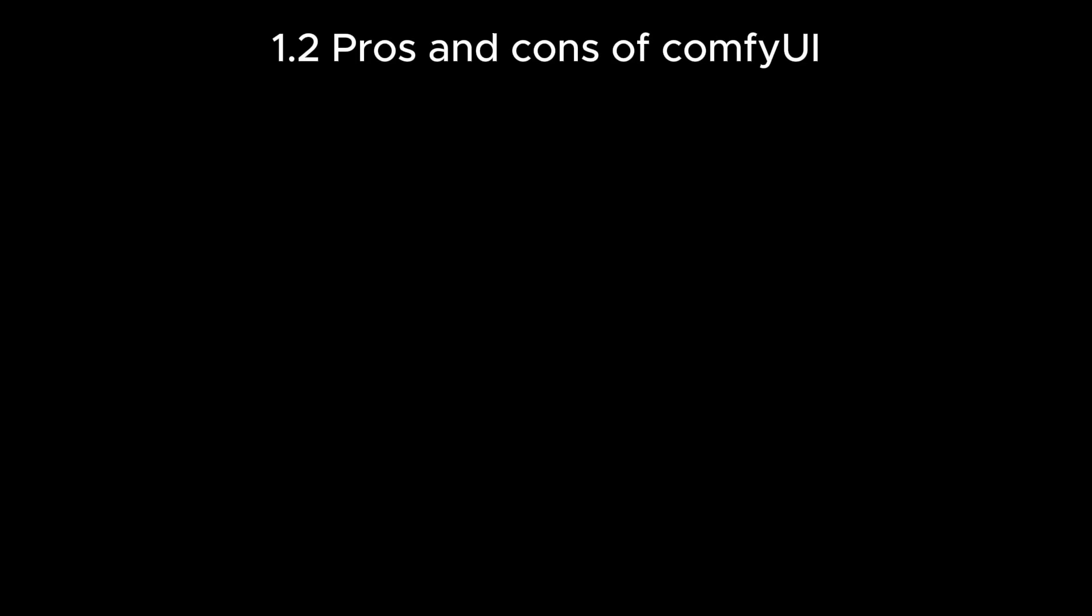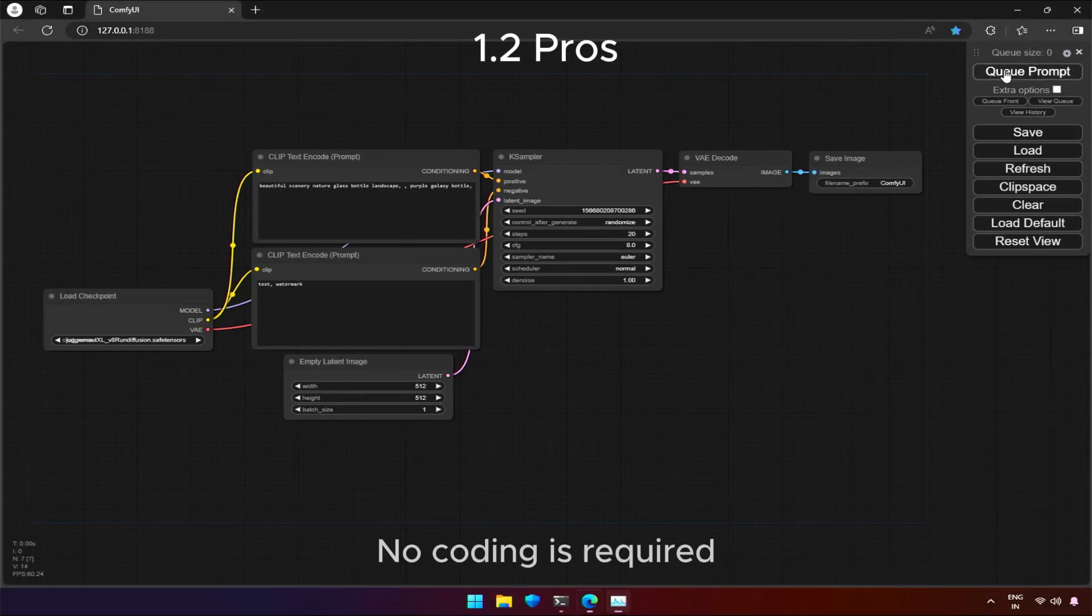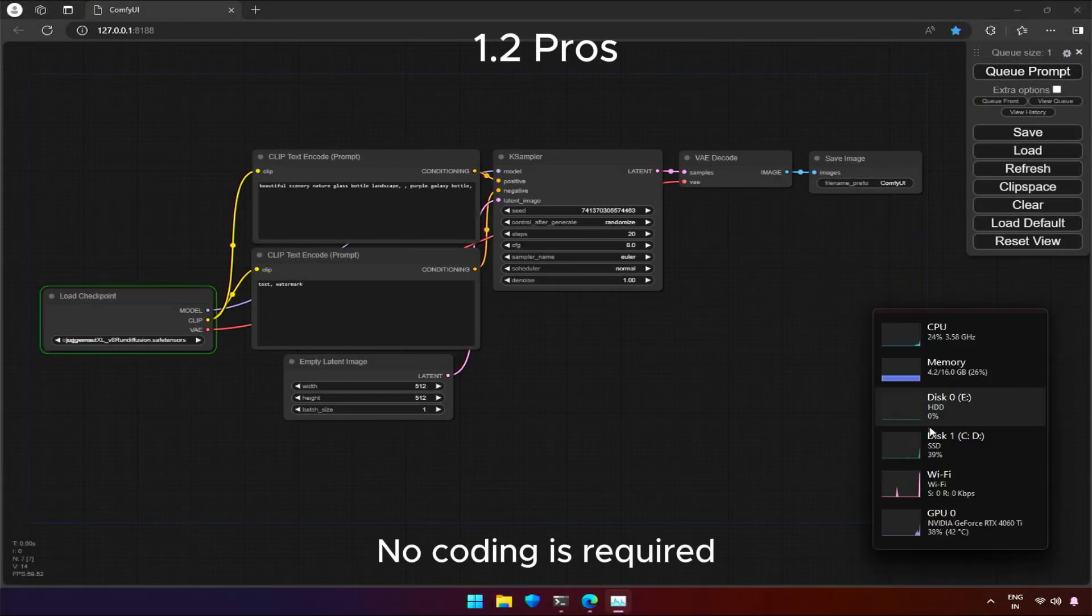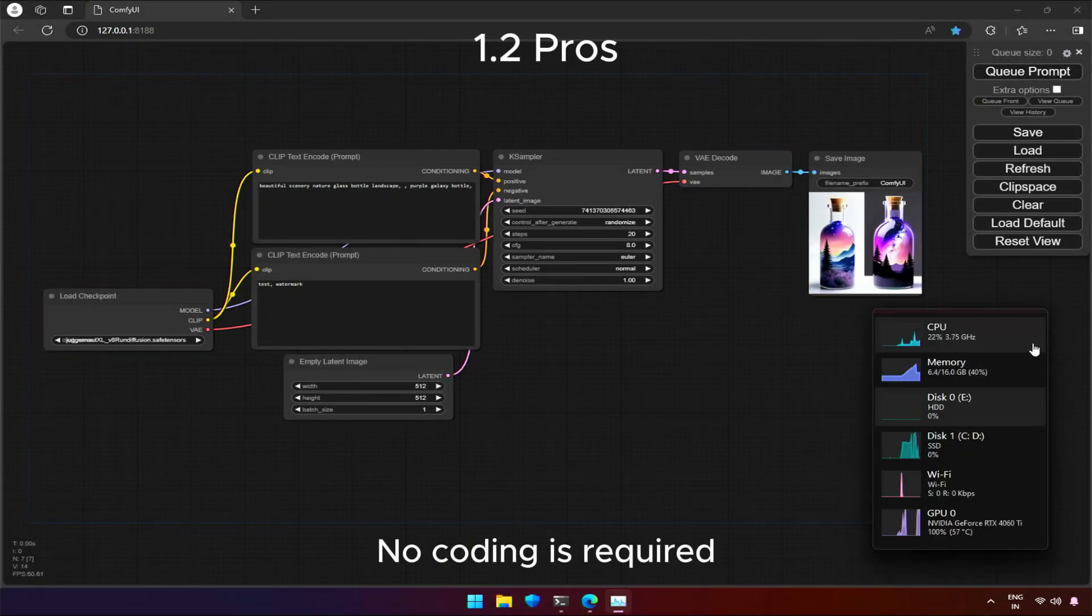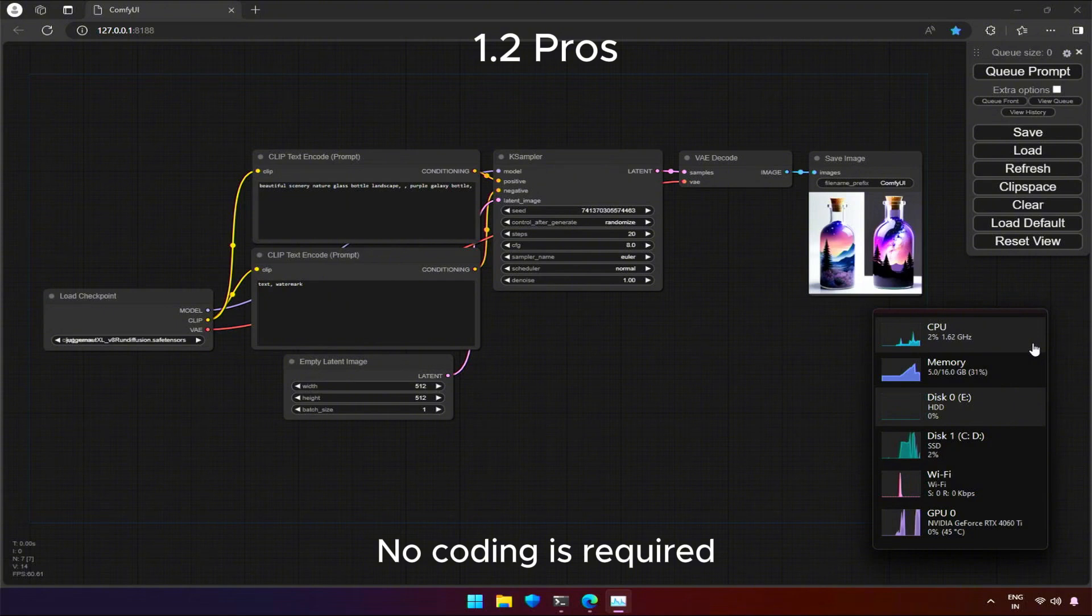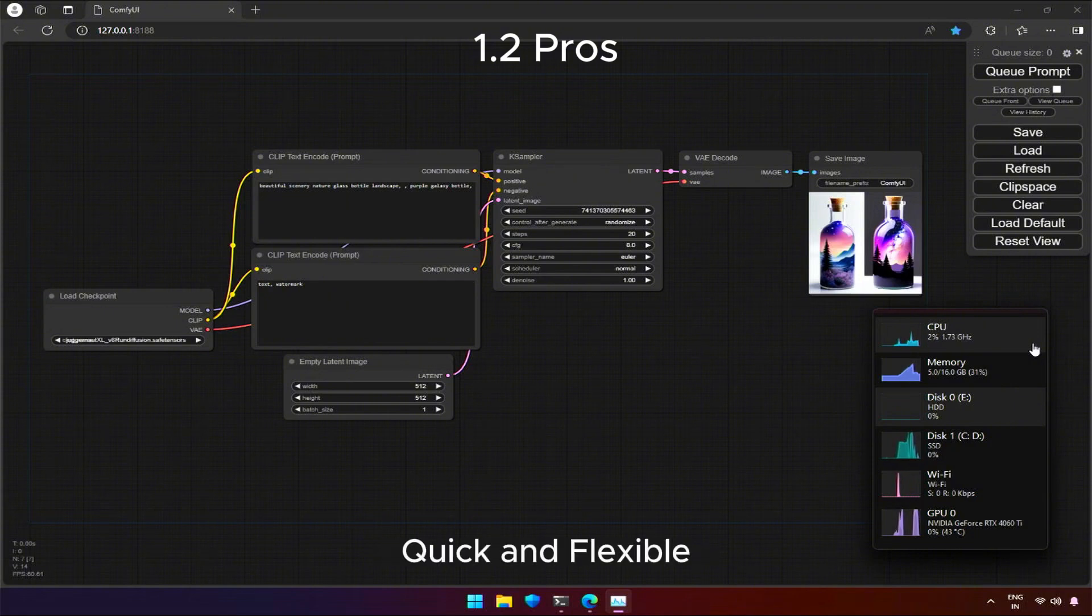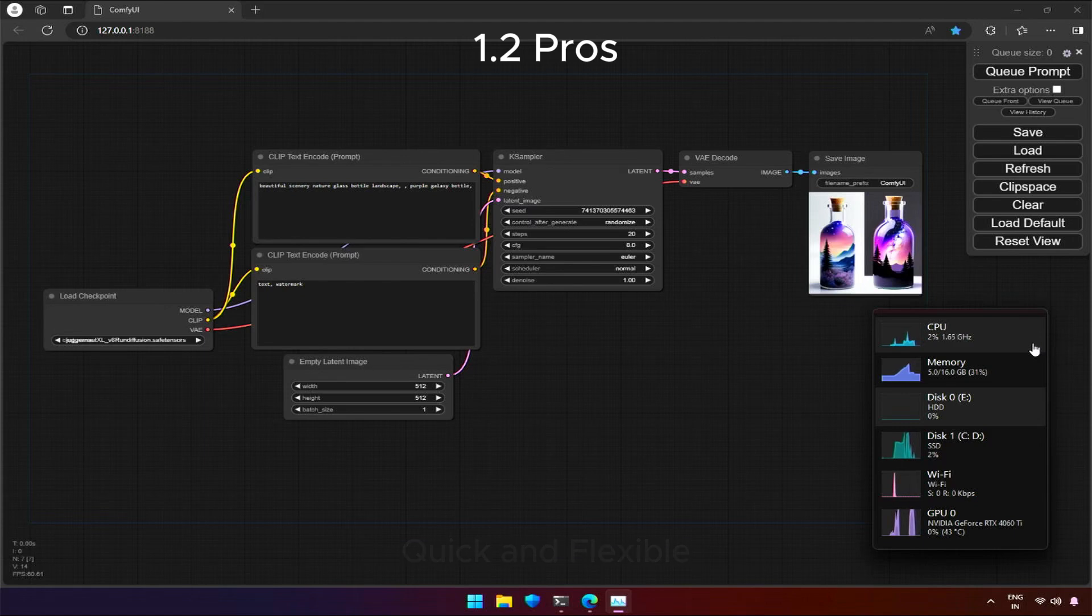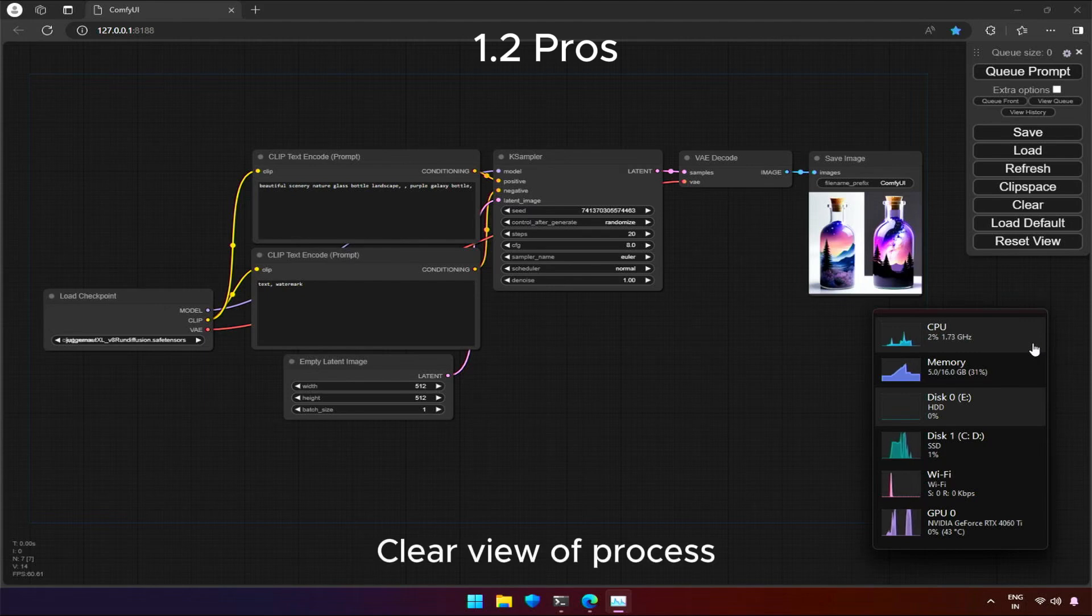Let's look at the pros and cons of ComfyUI. No coding experience is required. I had installed ComfyUI and with a click, I am generating some nice image. Working with ComfyUI is fast and flexible. We have lots of options to customize as per our needs.